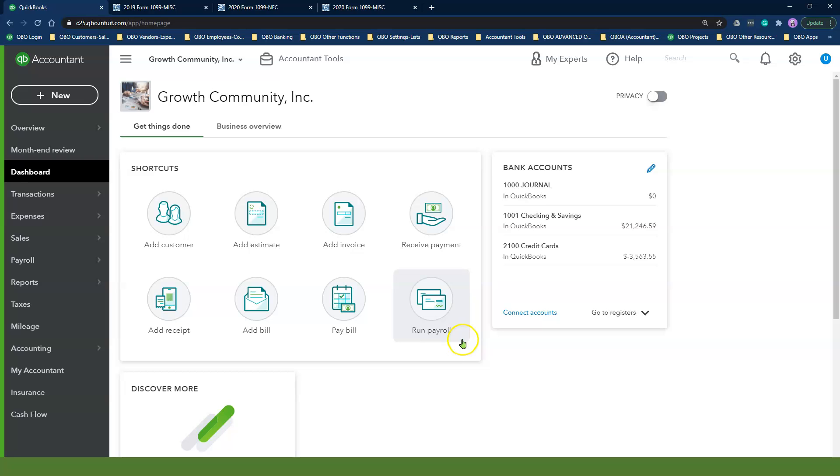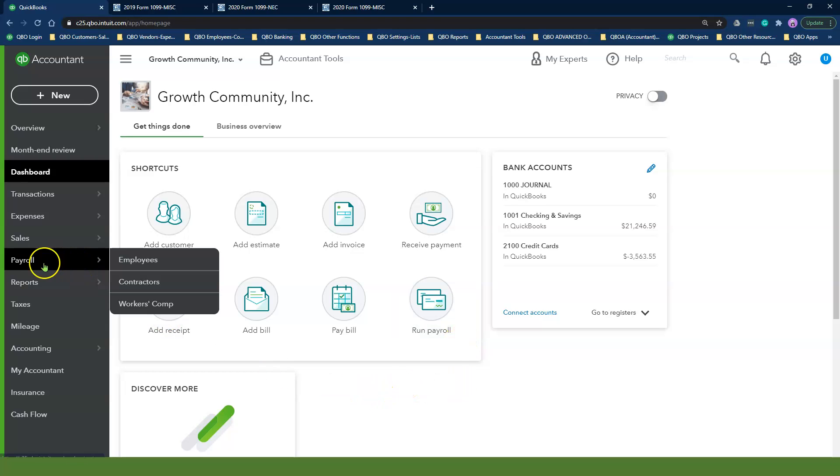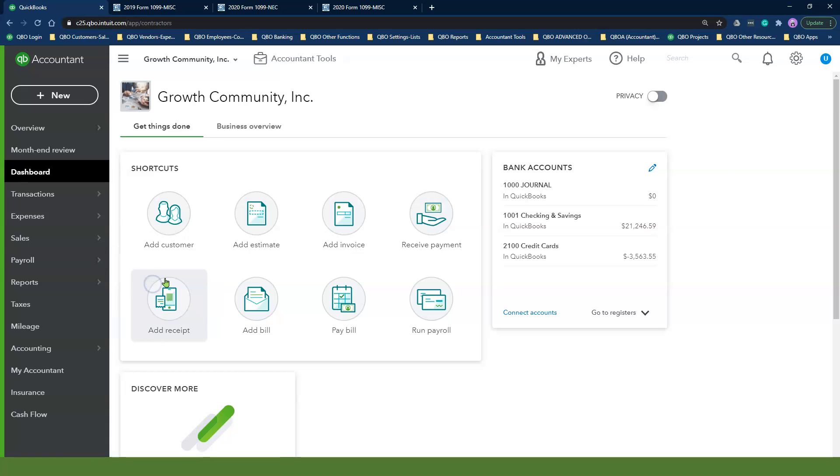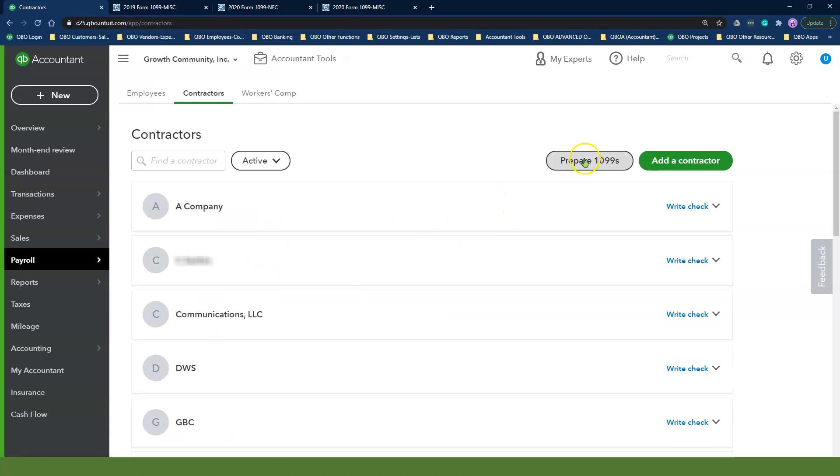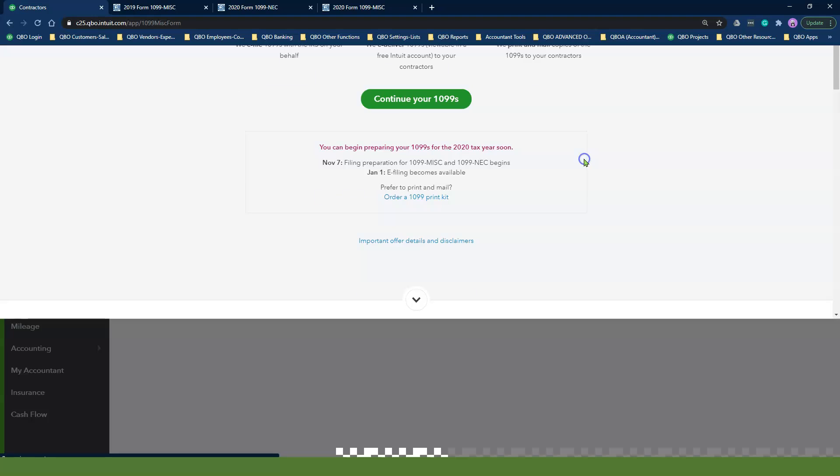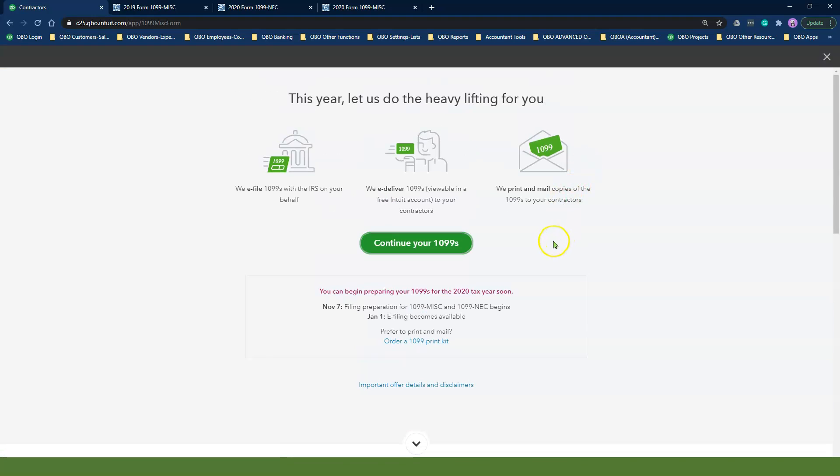To get to the 1099 mapping screen, move your cursor to the payroll tab and select Contractors. Click on Prepare 1099s to enter the Mapping Wizard screen.